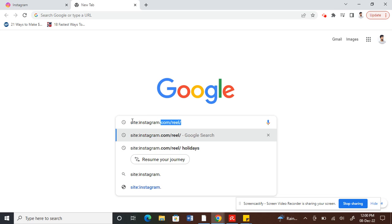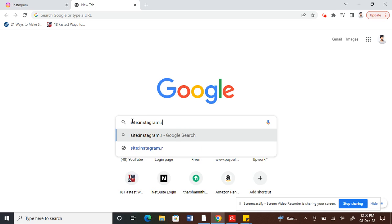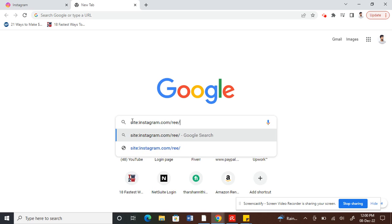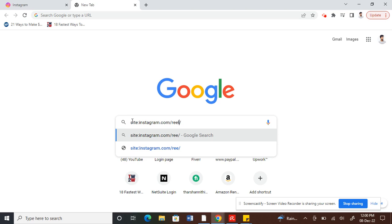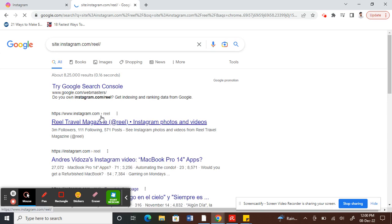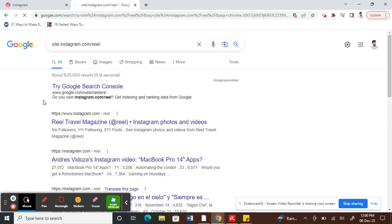dot com slash reel slash. So site colon instagram.com backward slash reel backward slash. So this is going to bring up all the reels on Instagram.